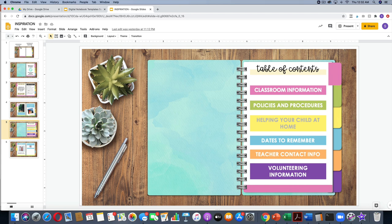You could also use these digital notebooks as a parent handbook. In this example we have classroom information, policies and procedures, and I've color-coded these to match the tabs. My intention is to make these rectangles clickable so that a parent could click on the rectangle or the words and be taken directly to that section in the parent handbook.